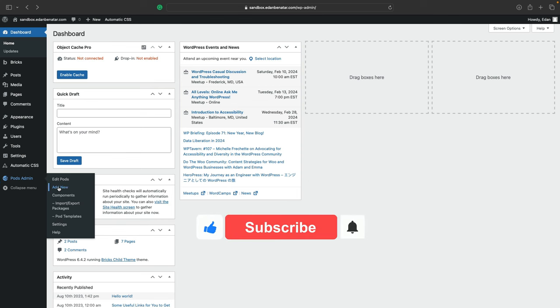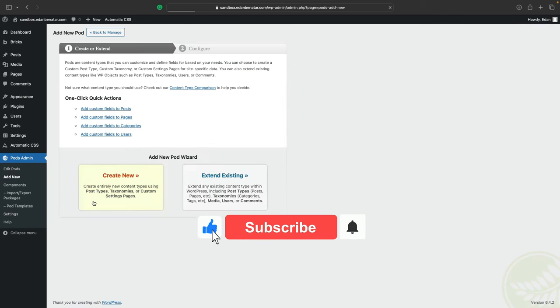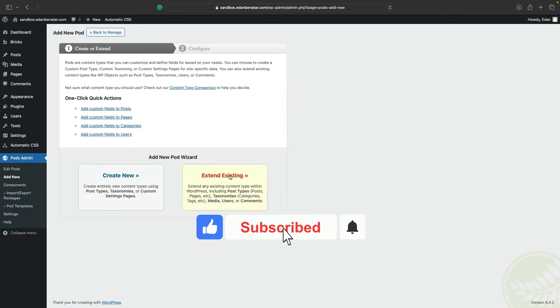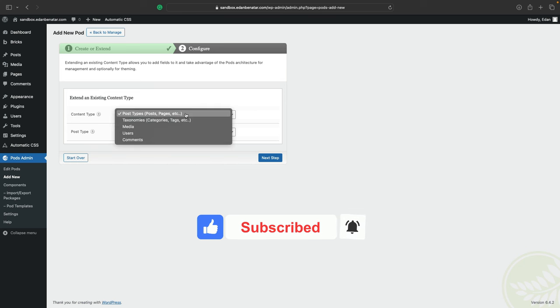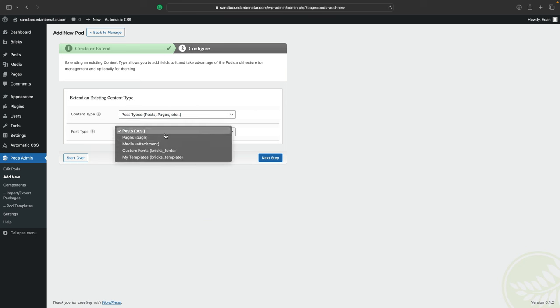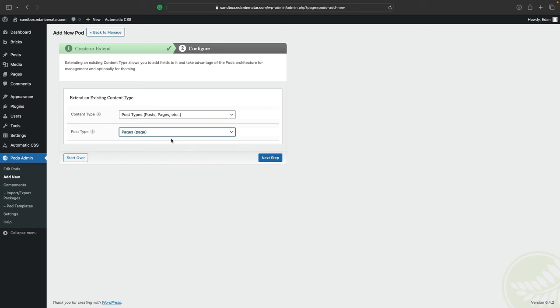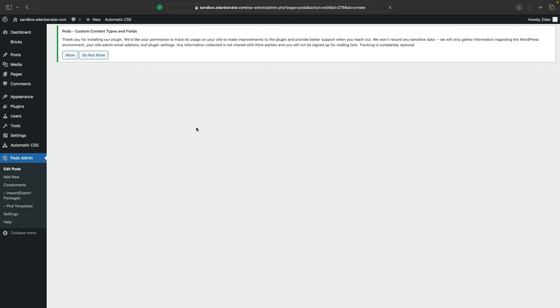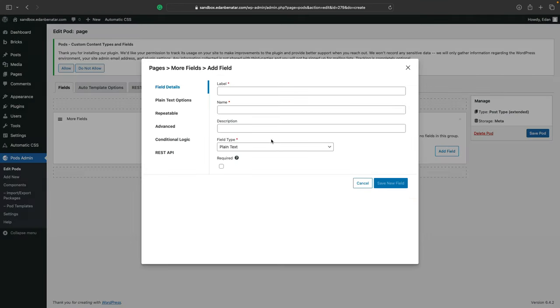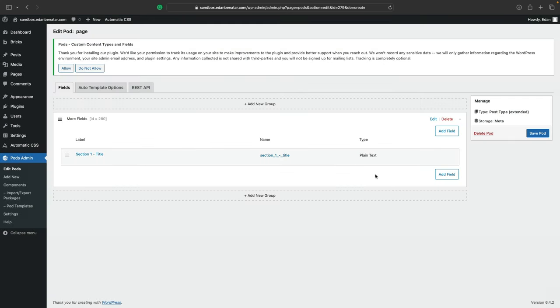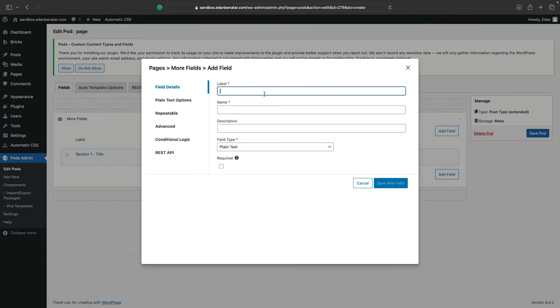And this time what we want to do is click on extend existing instead of create new like we did before. And since we're extending our pages, we'll leave the content type as is and select pages for the post type. Click on next step. And this time we're going to create new fields. And these fields are essentially going to be attached to the post type pages that we just defined in the previous step. So let's give this new field a label. We'll call it section one dash title, leave the field type as plain text and hit save new field.